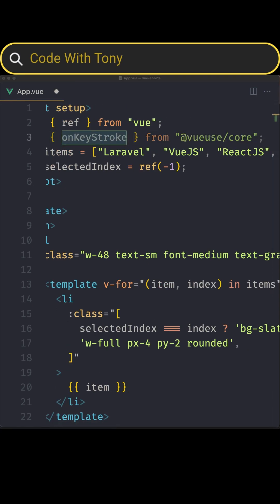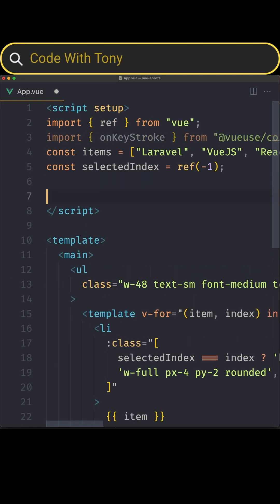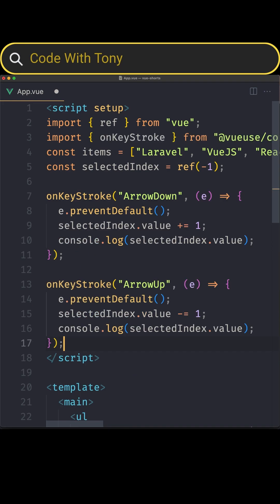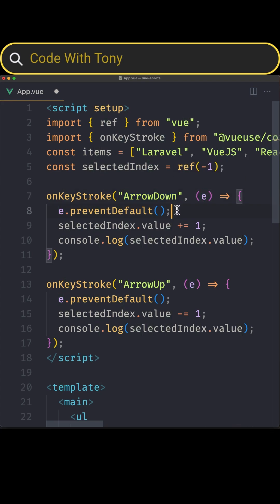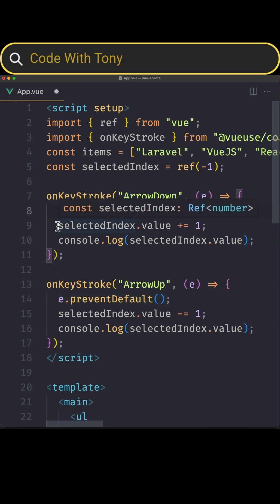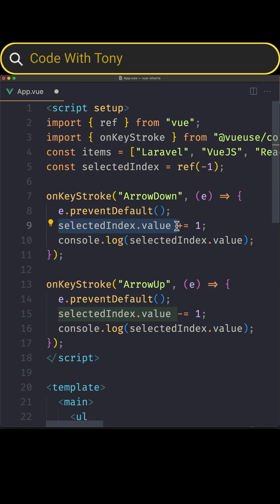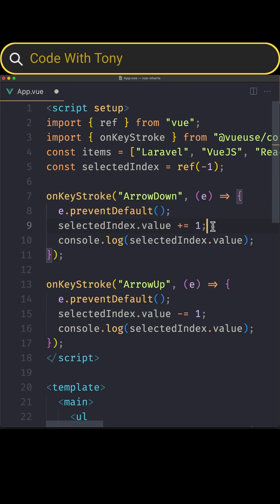Then we need to listen for the arrow up and arrow down keyboard events. Here we say onKeyStroke arrow down. If we hit the arrow down we accept the event and here we call event.preventDefault and then I say selectedIndex.value is going to be plus equals one if we hit the arrow down.